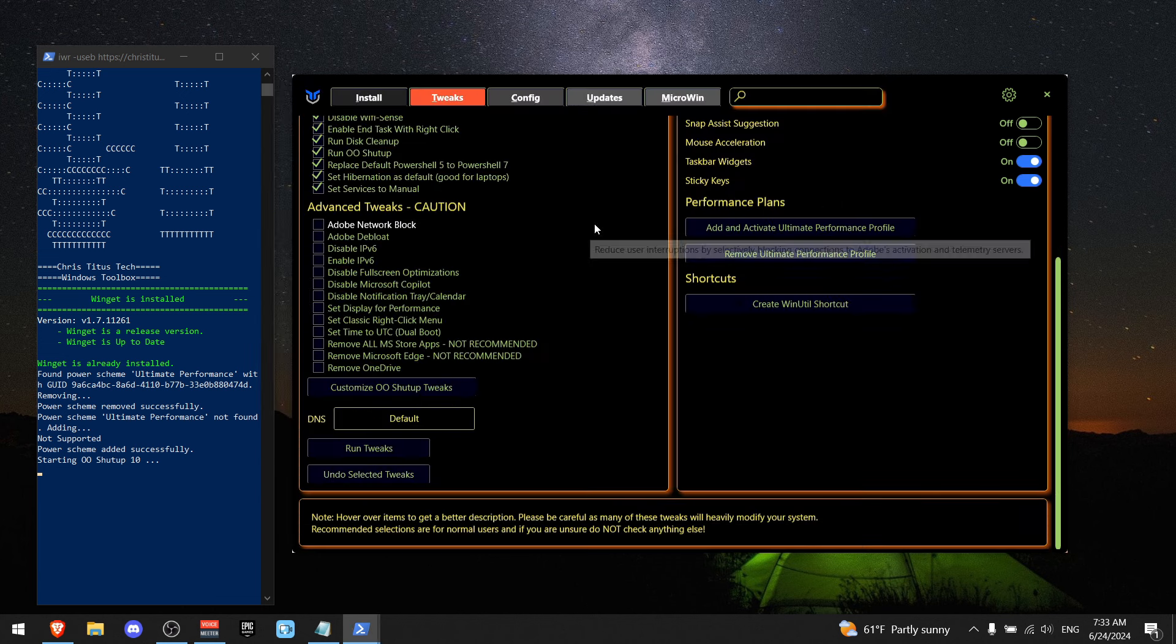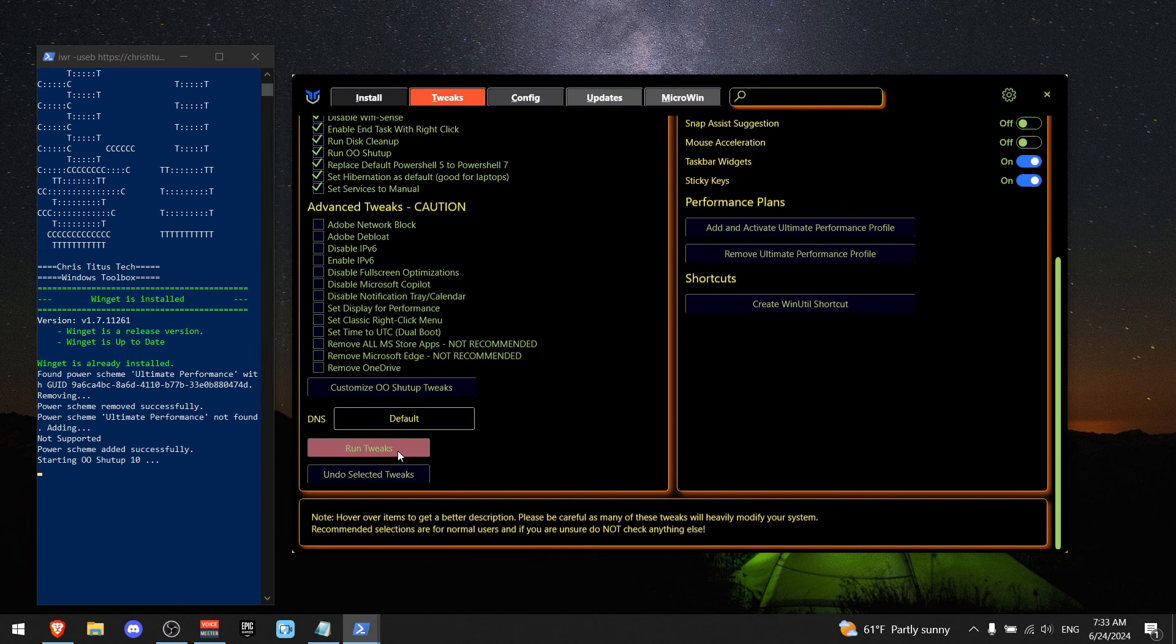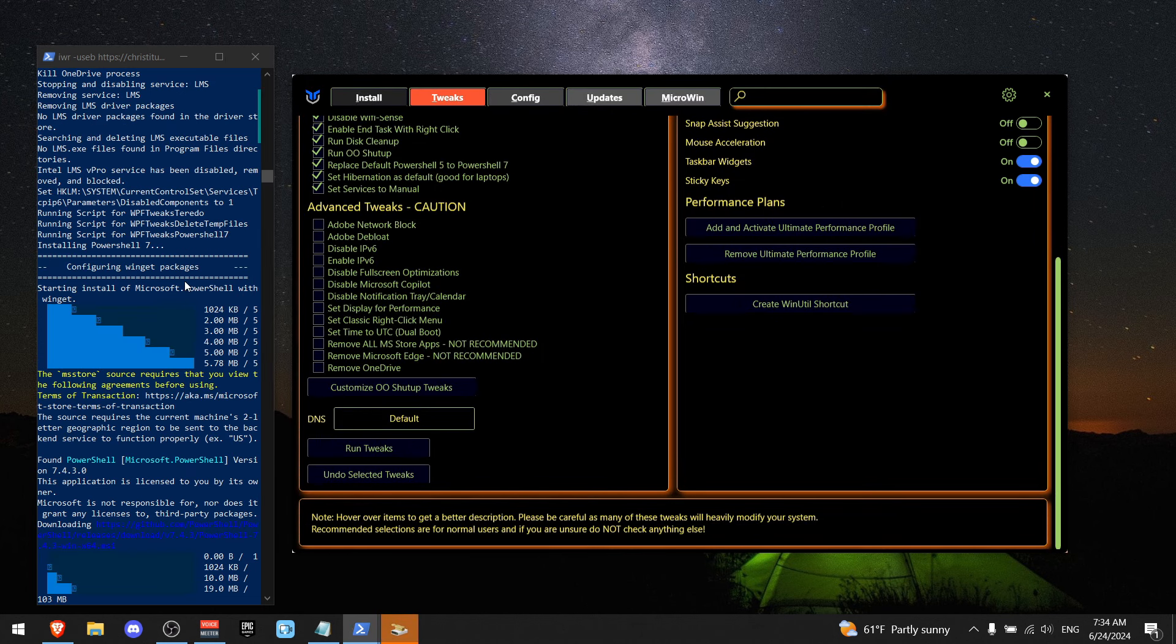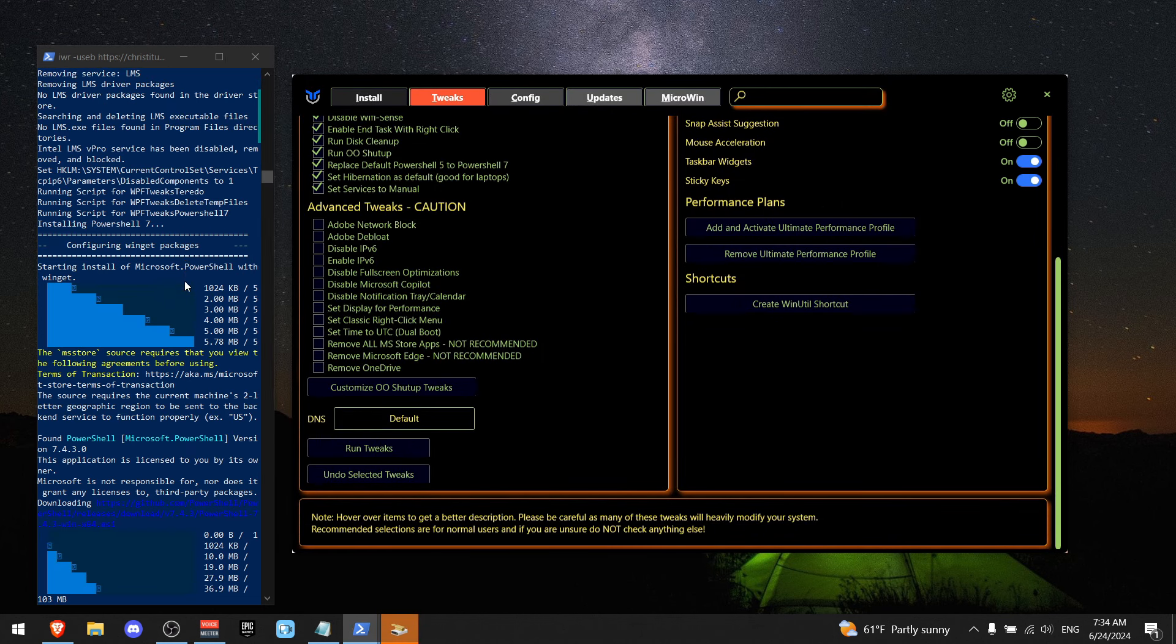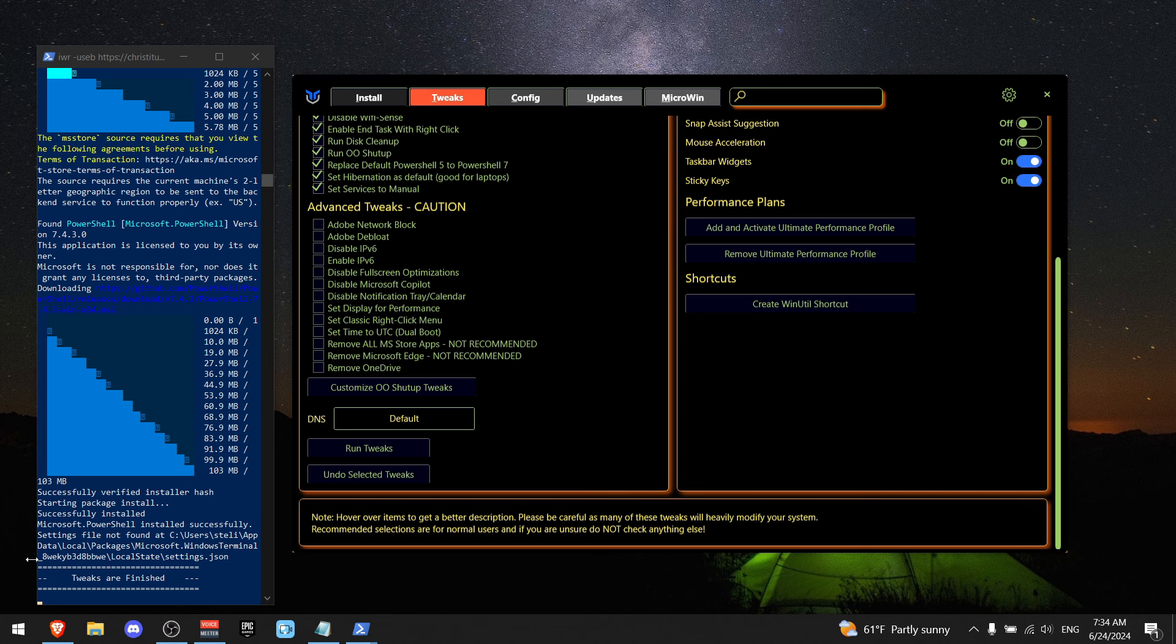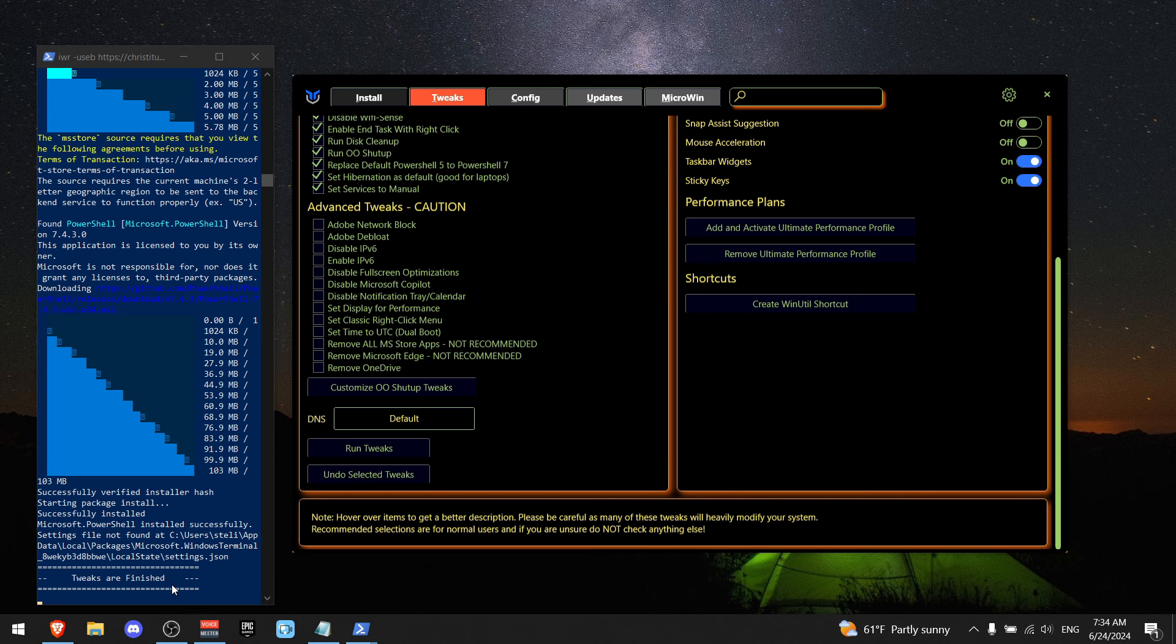And now you can exit the program. And now press run tweaks. And as you can see, PowerShell is changing all the options. And as you can see, tweaks are finished.